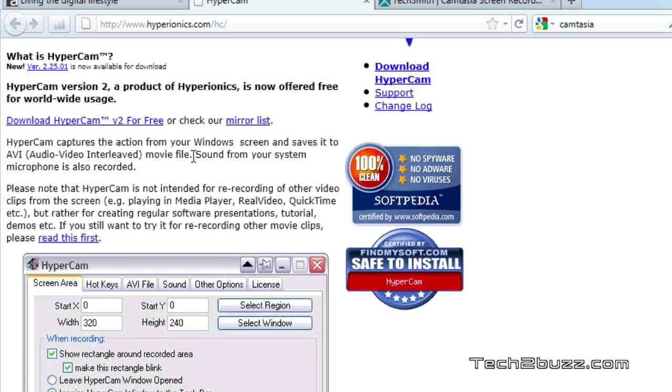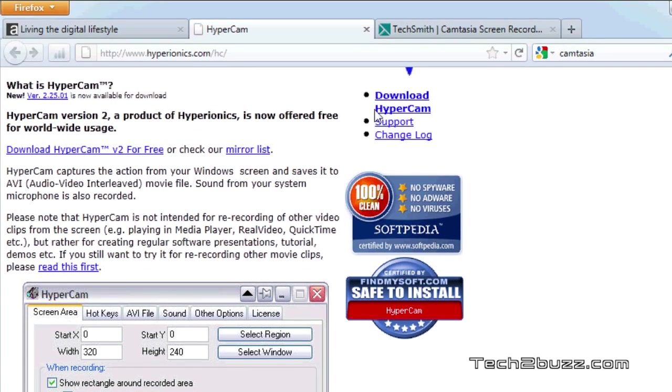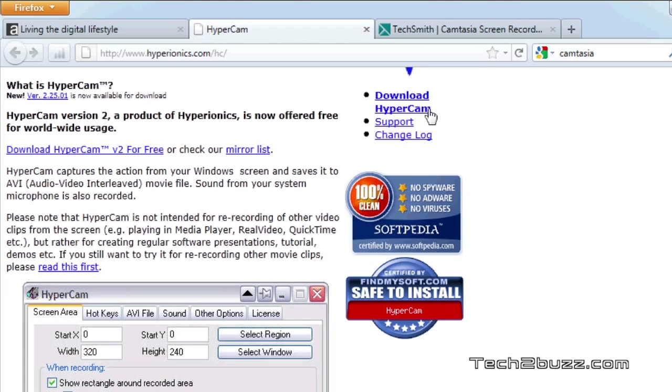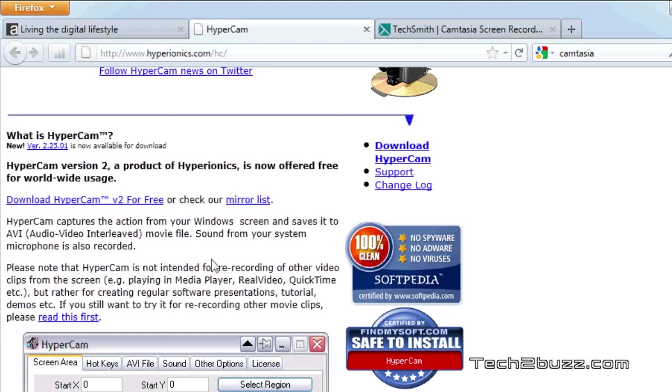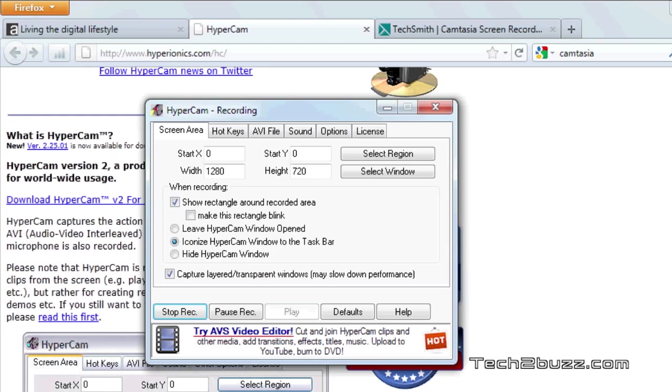But this software does install a toolbar and that toolbar did try to modify my home page on Internet Explorer and Firefox but you can go to Windows add or remove program and uninstall that toolbar.